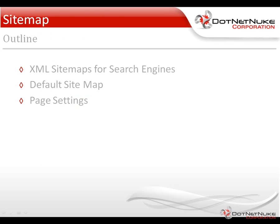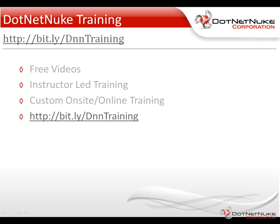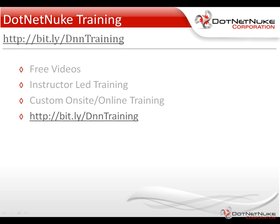There's a pretty basic introduction into the DotNetNuke search engine sitemap. Again, you can find that underneath the admin menu. For more information about DotNetNuke training, please check out the resources tab on DotNetNuke.com. Under there is a training page. There, you'll find a variety of free videos as well as information about our instructor-led training and our custom onsite and online training offerings. Again, this is Chris Hammond with DotNetNuke Corporation. Thanks for watching the video.